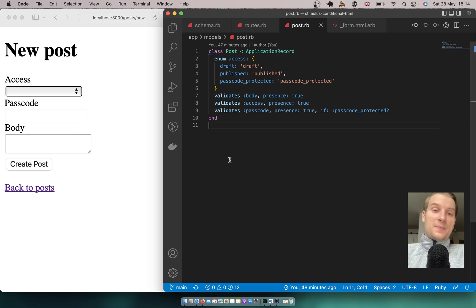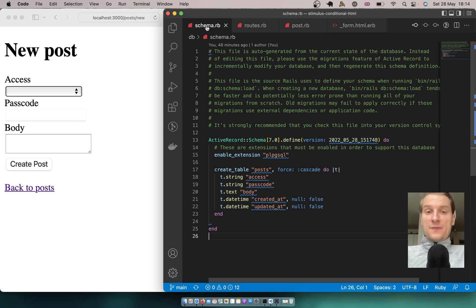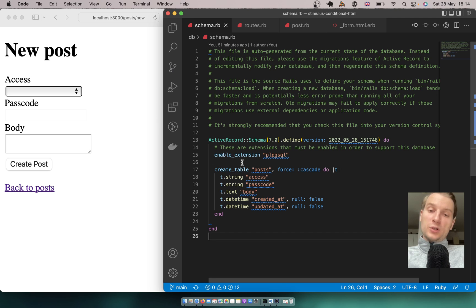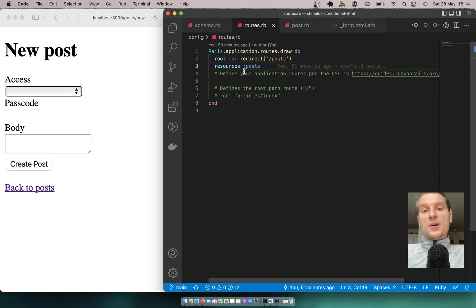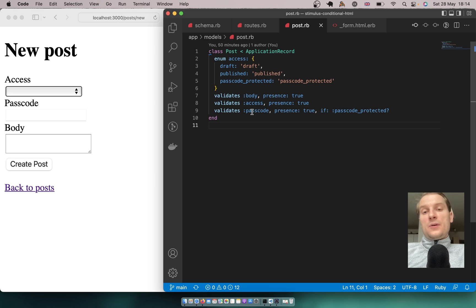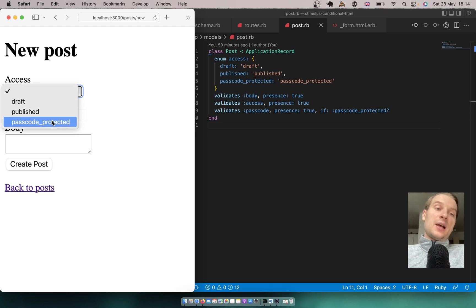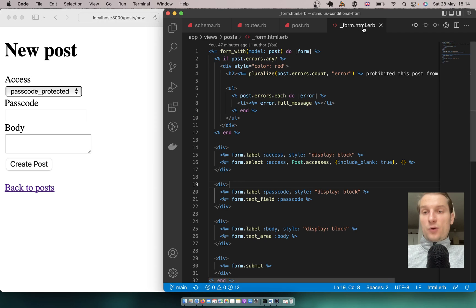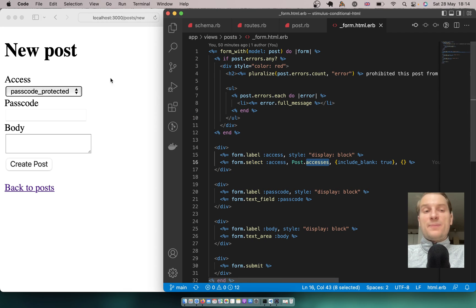We're not going to start from a new Rails app — we're going to start with the same setup as the previous episode. We have a post model where we can select access, passcode, and body. The post model contains an access enum, and a conditional passcode that must be present if passcode protected is selected. Never forget that backend validations are really important. Inside the form we have a select field with an enum of post accesses.